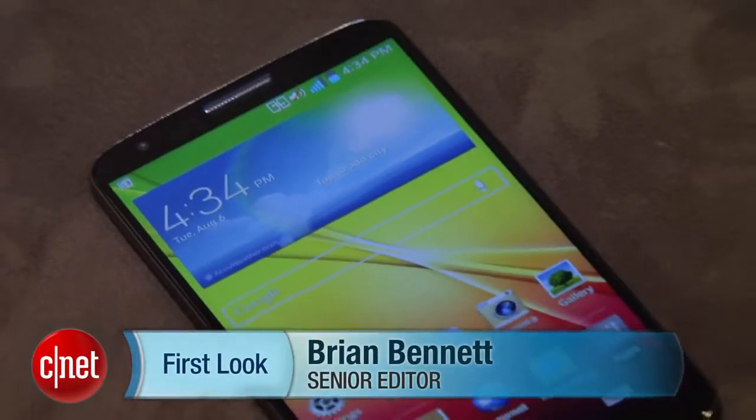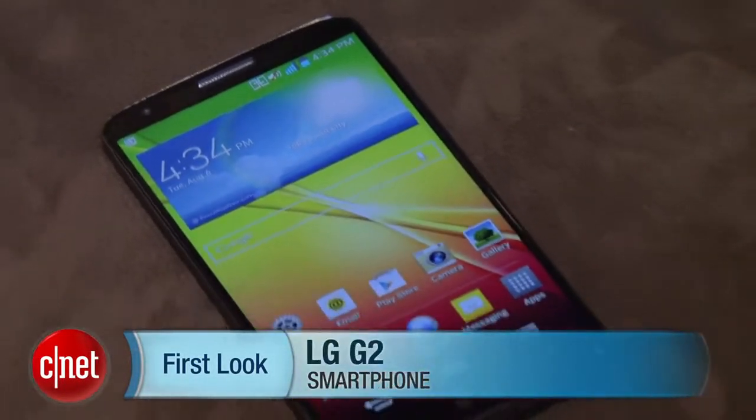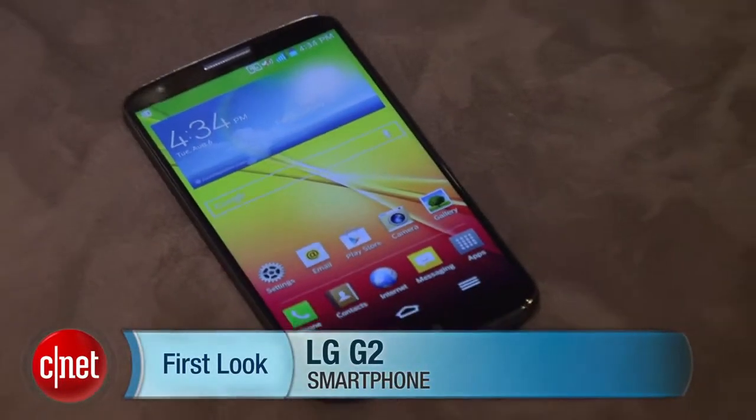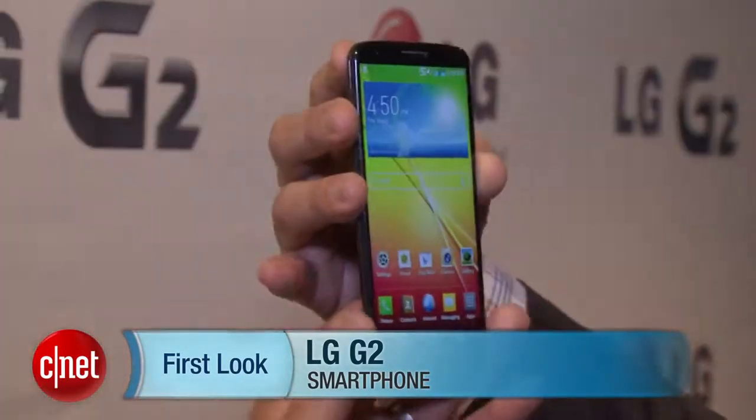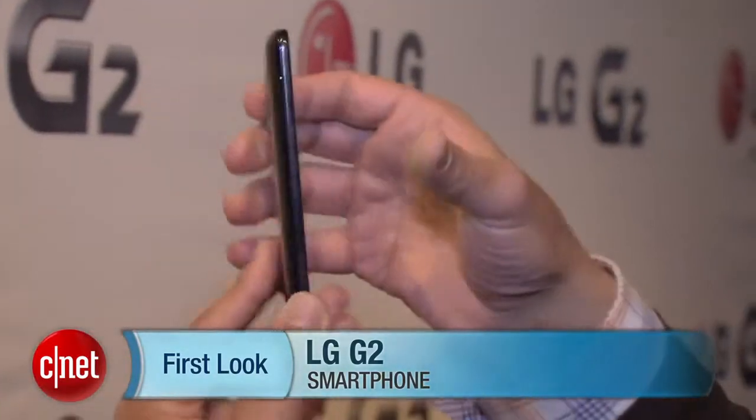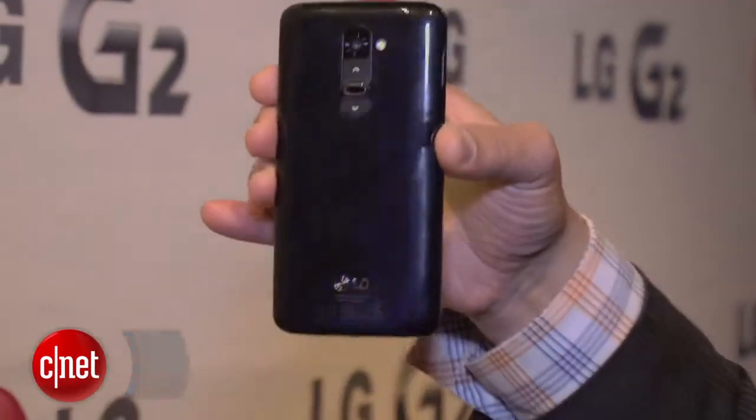Hey guys, this is Brian Bennett for CNET.com and right now we are taking a first look at the LG G2. This super phone is the latest flagship model that LG has created.